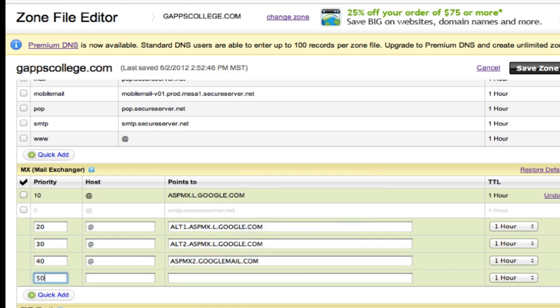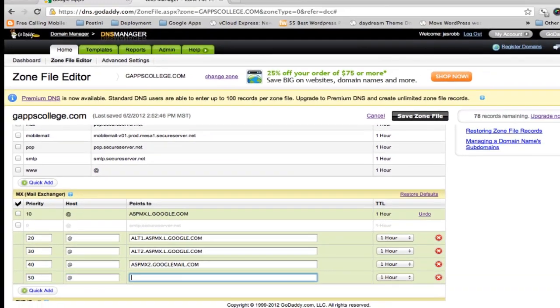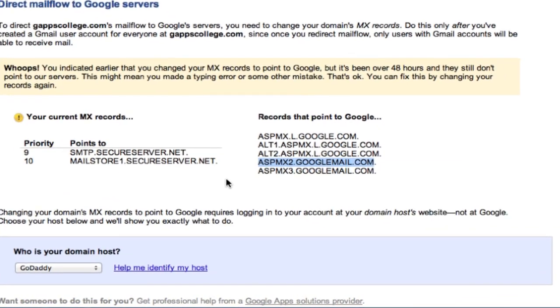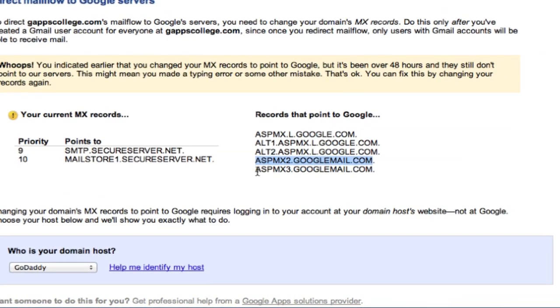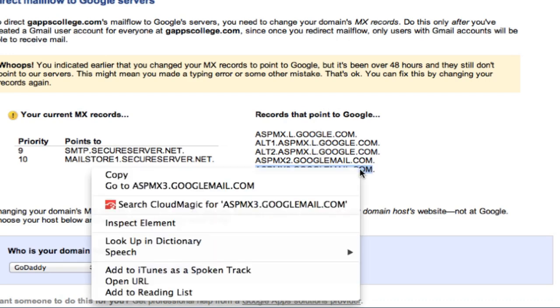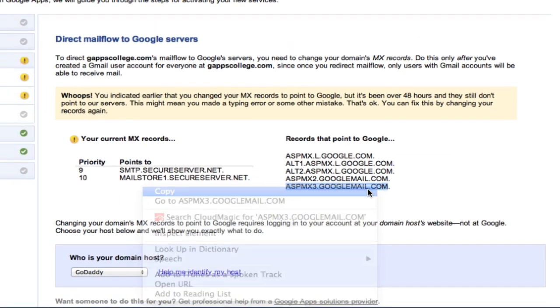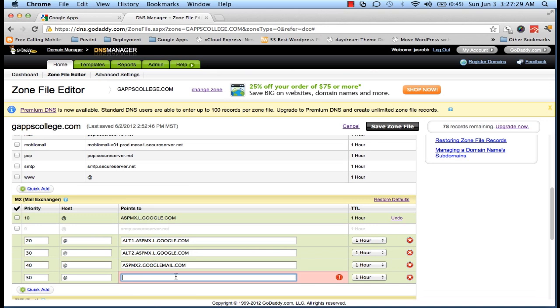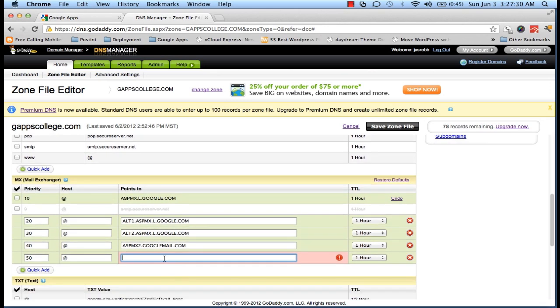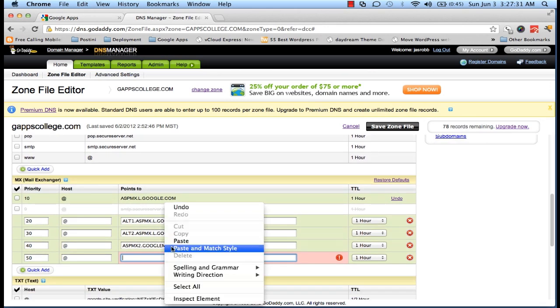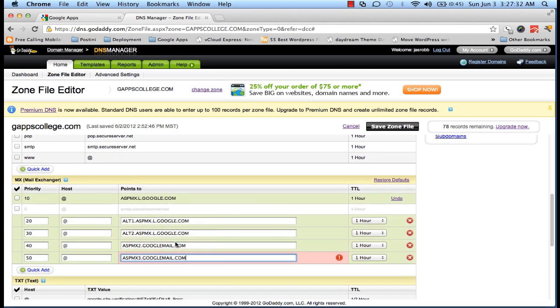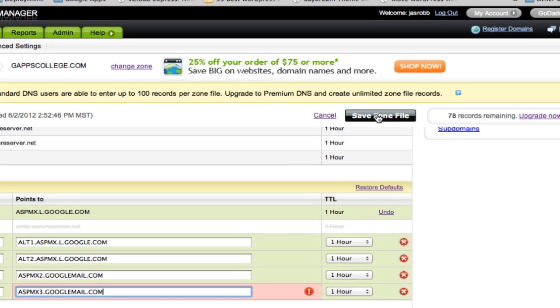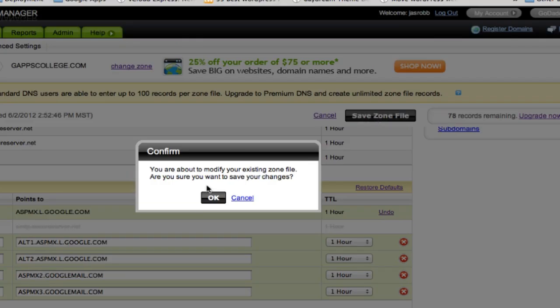And the last one. Priority 50, @, copy the server name and point it to it. You can give your own priority, but it's recommended to make it this. And I'll save the file. Press Okay.